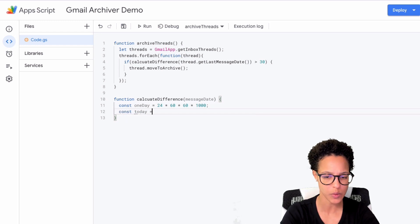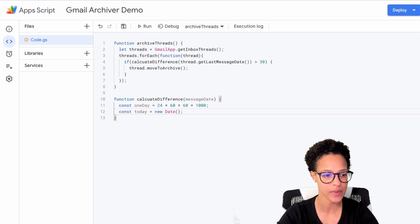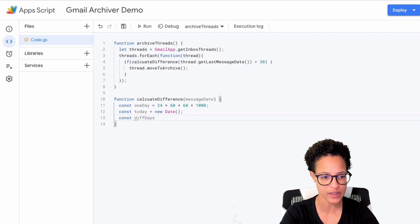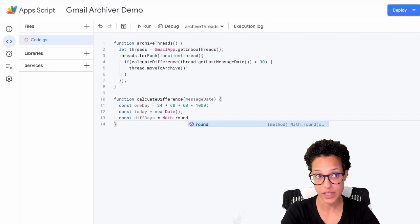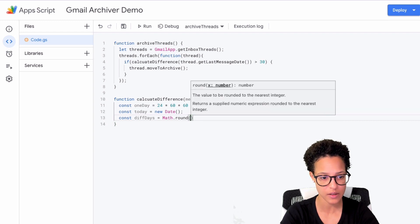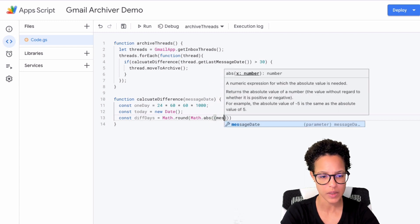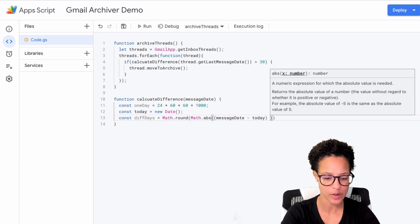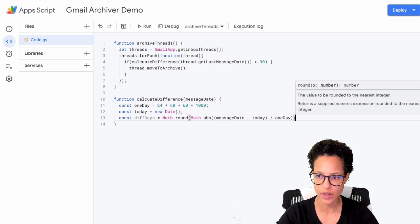The constant today equals new Date(). Then we calculate the difference of days: Math.round(Math.abs(messageDate - today) / oneDay). This uses the Math object's round method and abs method from standard JavaScript. We round because we tend to speak about full days, and abs means no matter the subtraction order, we always get a positive value. Then we return diffDays so we can compare it with 30.